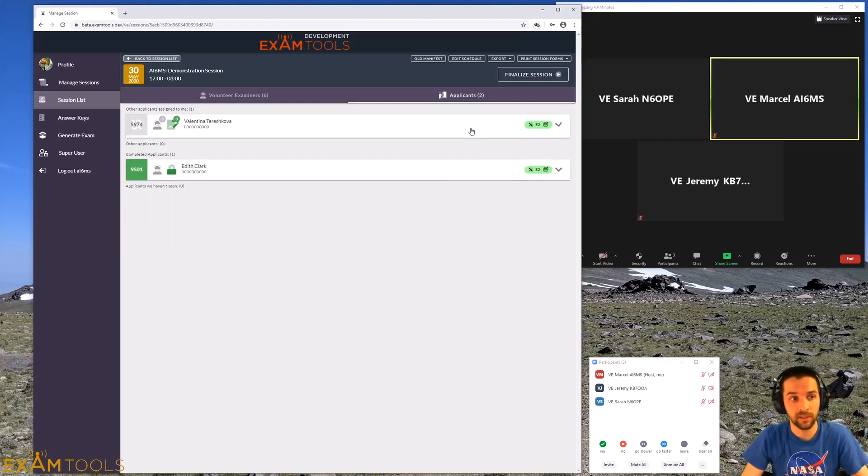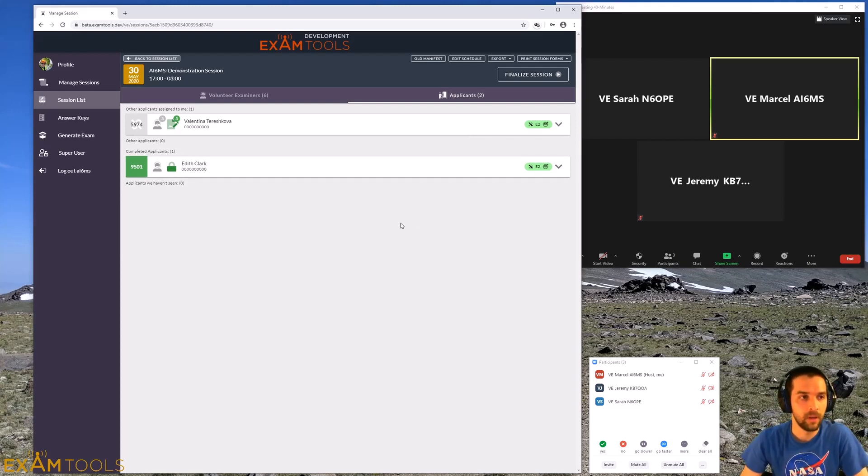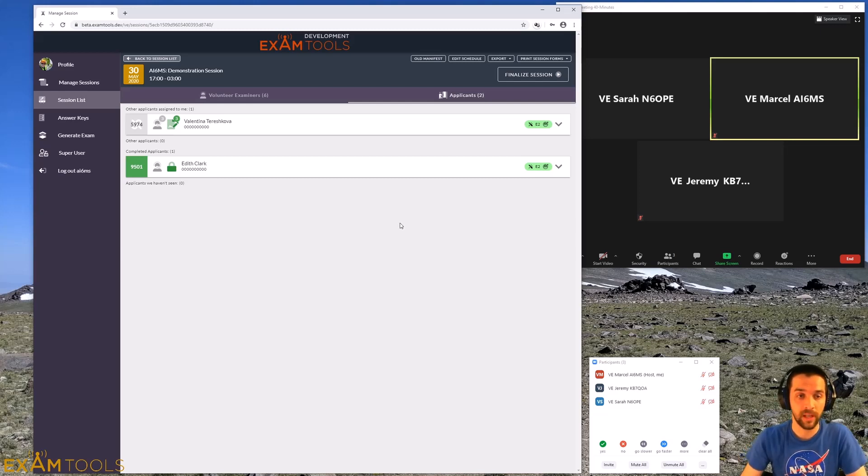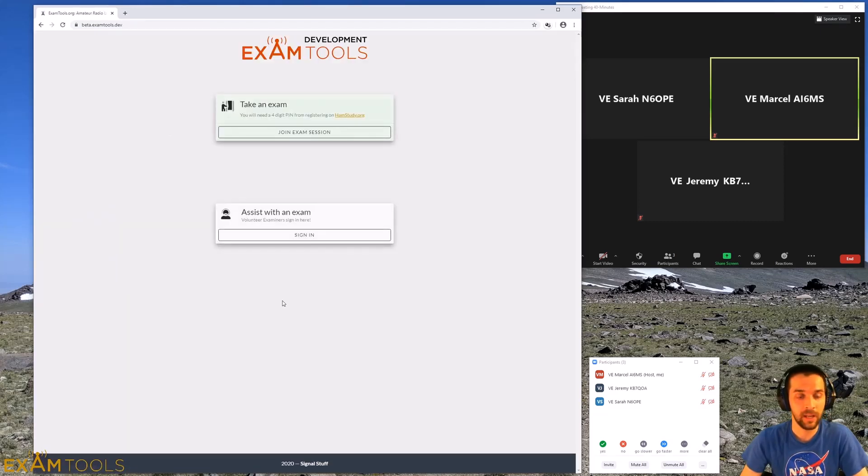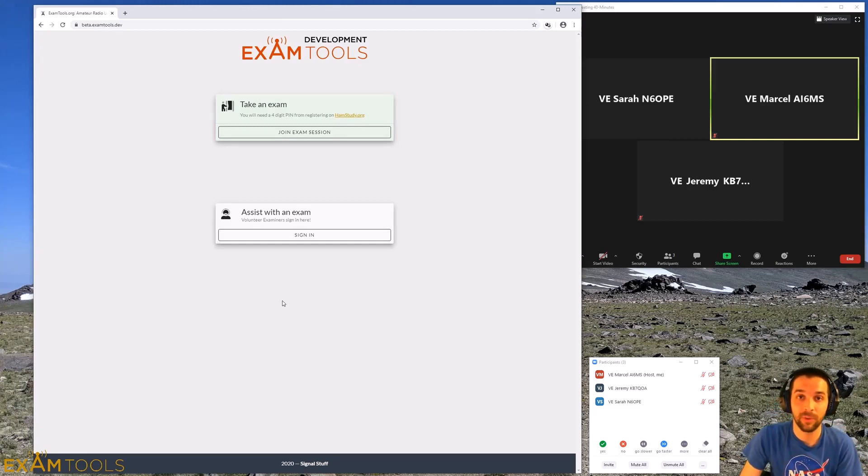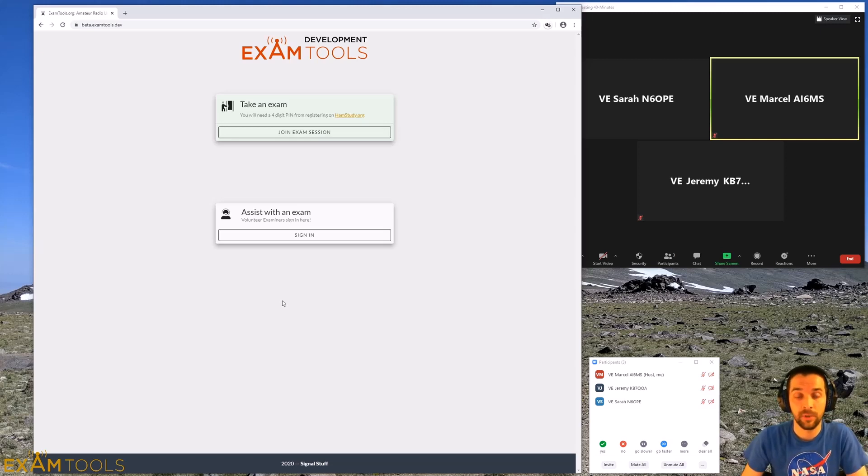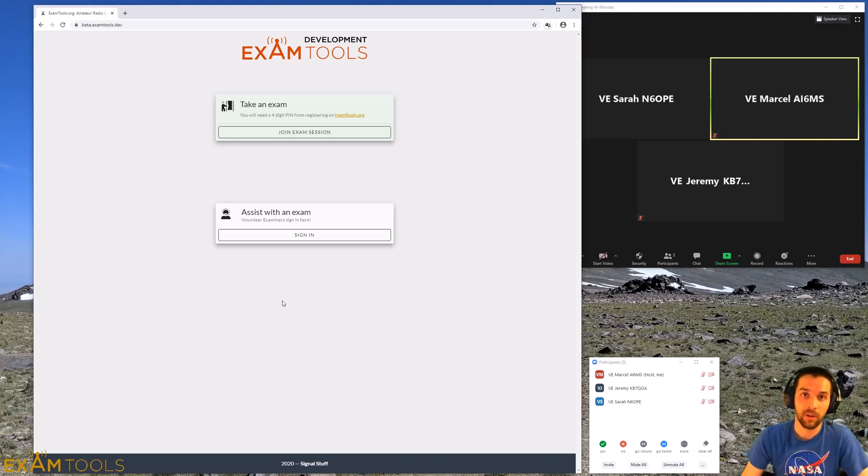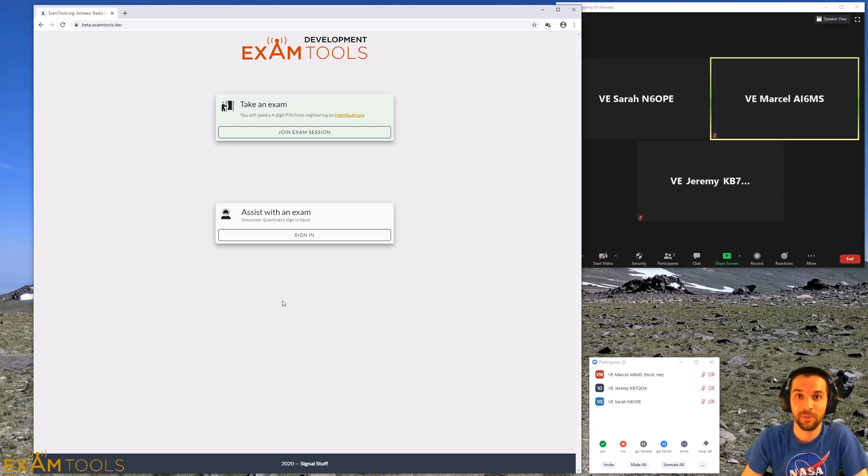Then you could signal to your team lead that you're ready for the next candidate to come and join you in the room. When you're done with all the exams for the day, if that was our last candidate, you're done. So you can just exit out of exam tools. You can click log out and call it a day. That means you've finished this exam and you're good to go on and sign up for the next one that you want to help with. Thanks very much for watching. I hope this video is helpful for you. If you do have any questions, please ask in the comments below or reach out to your volunteer examiner team lead. They can reach out on the exam tools discord with any questions or if there are any issues or bugs that they need to report to the team. Thanks for being a volunteer examiner. Thanks for helping make amateur radio great again. Bye.